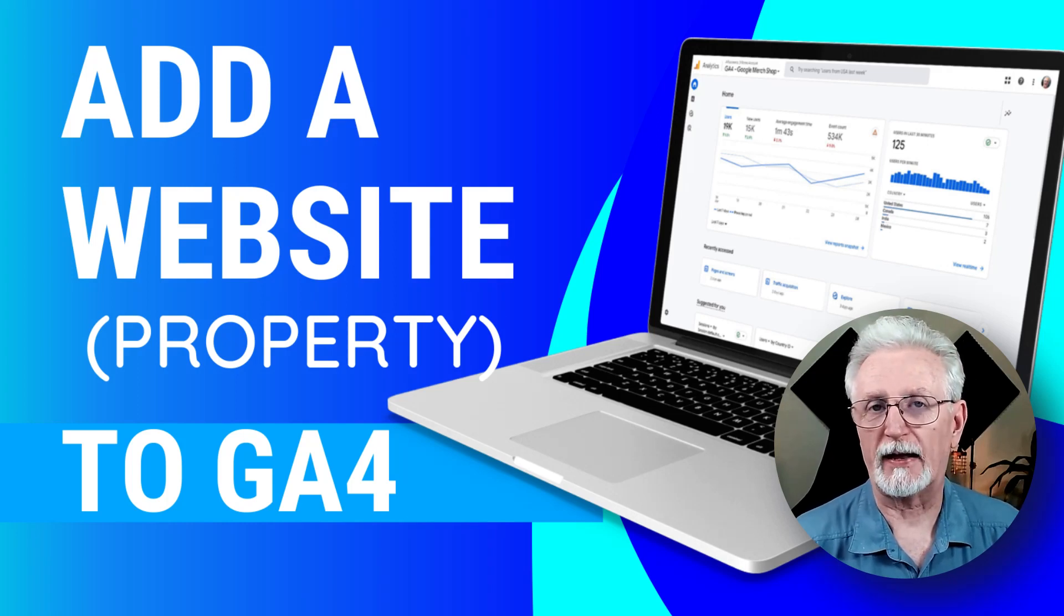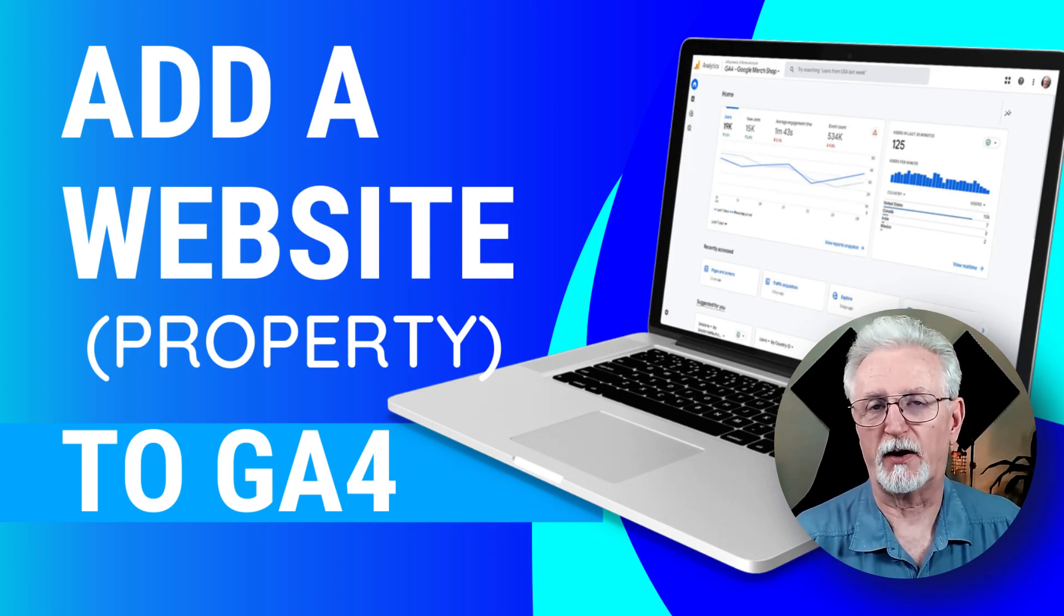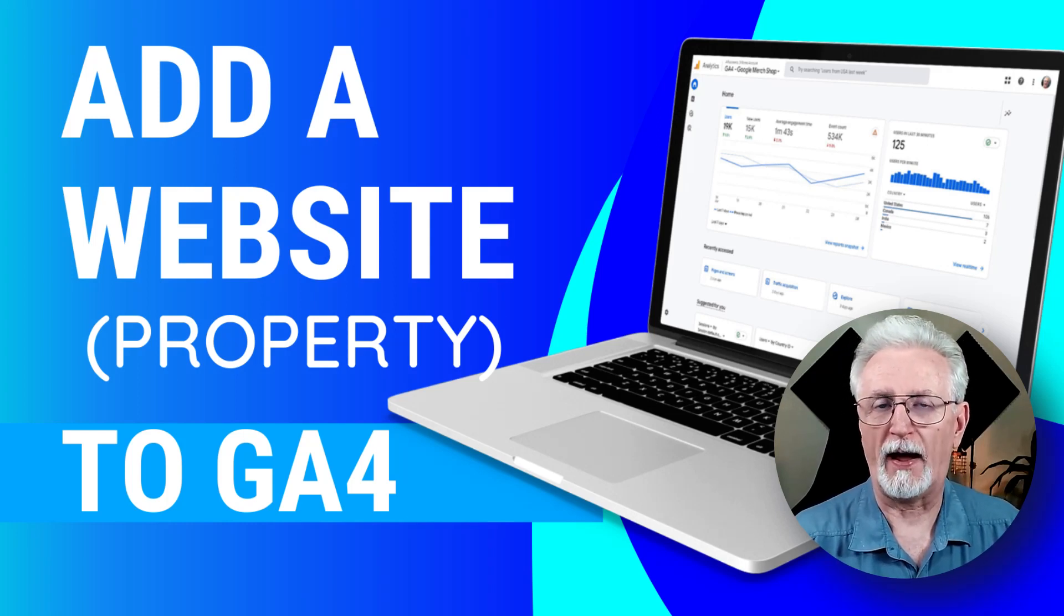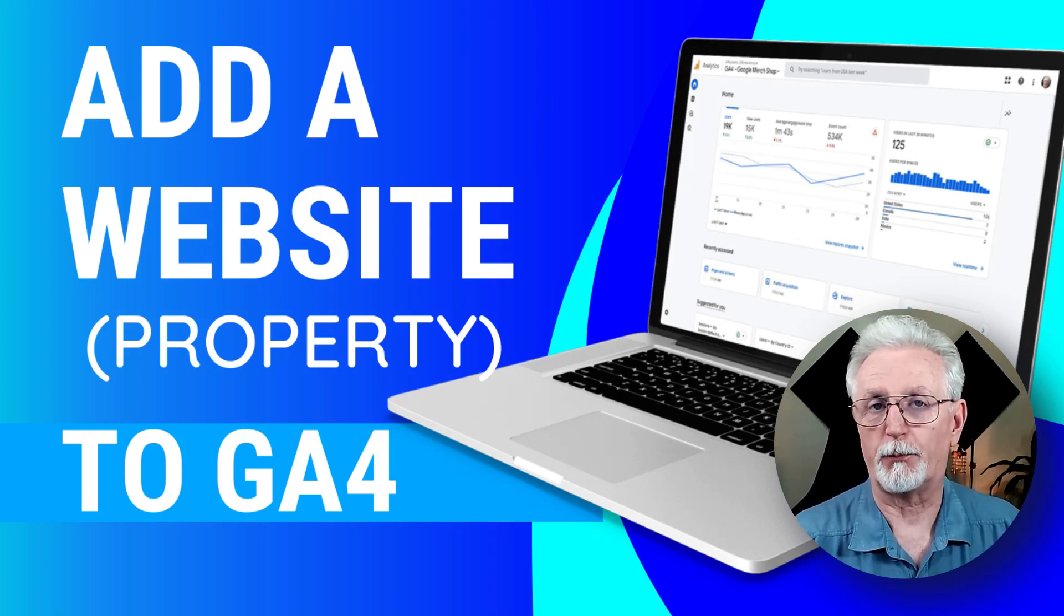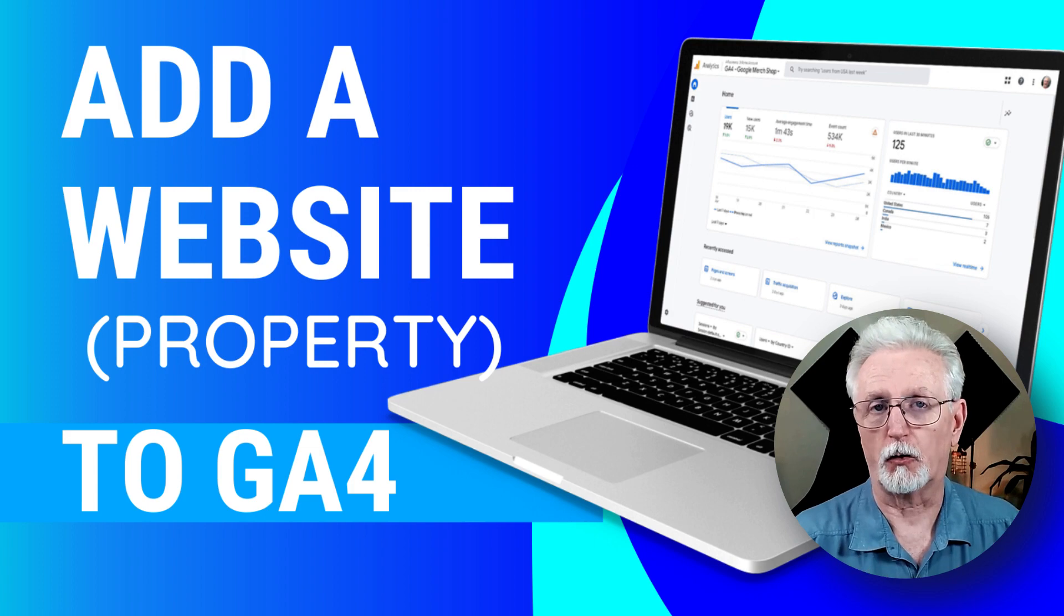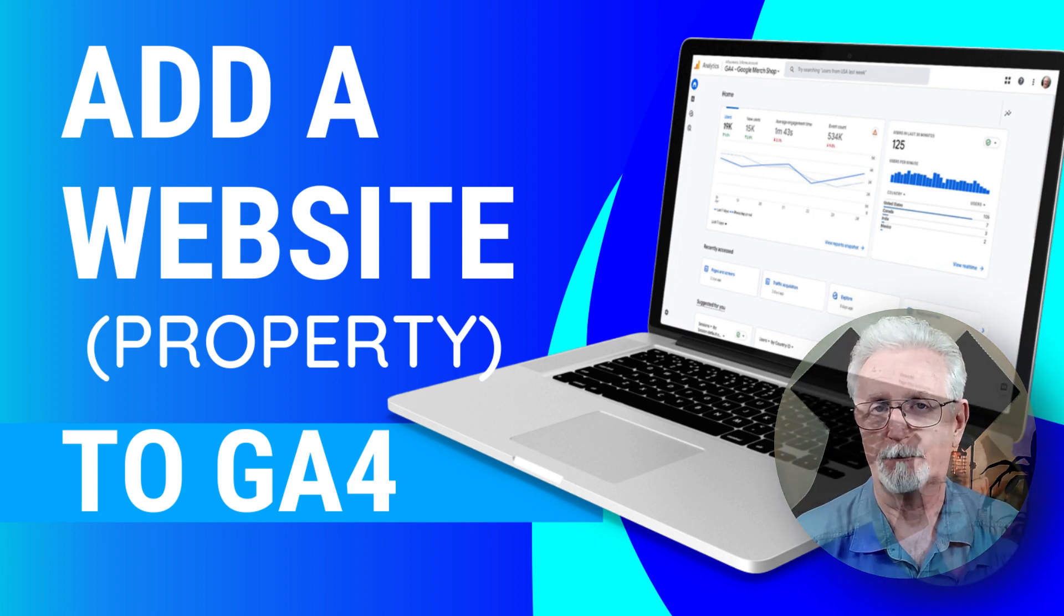Want to add a website to Google Analytics? Well, in this video, I'm going to walk you through how to add a website property to Google Analytics 4.